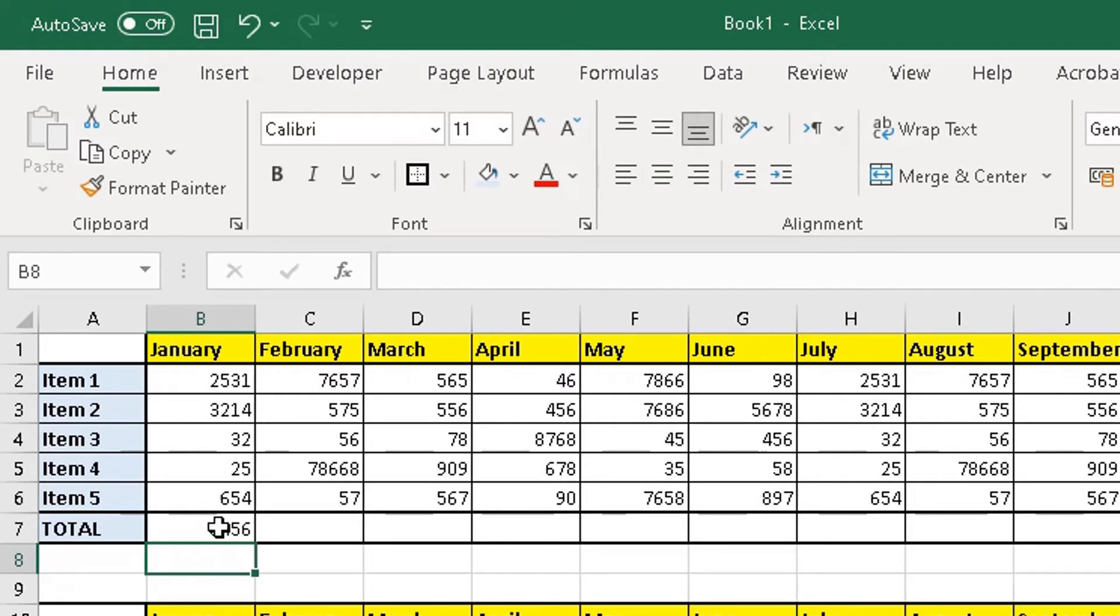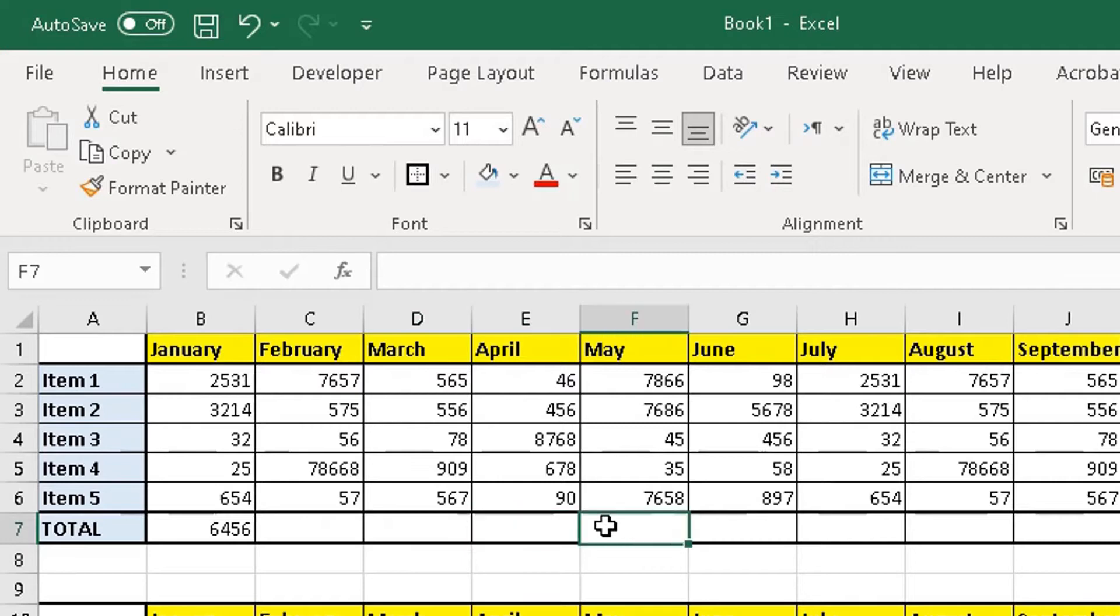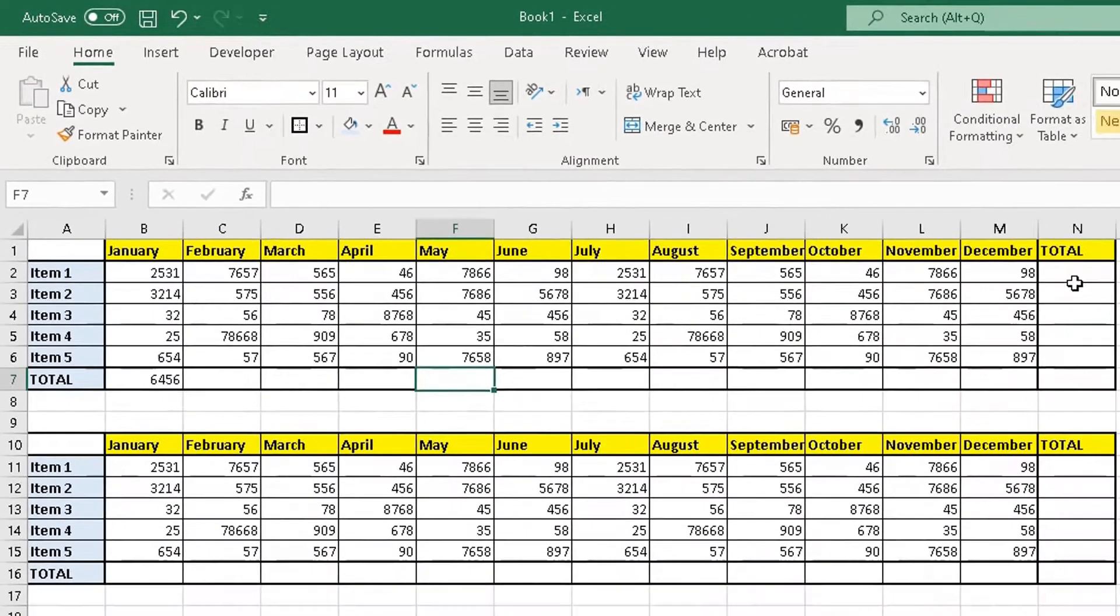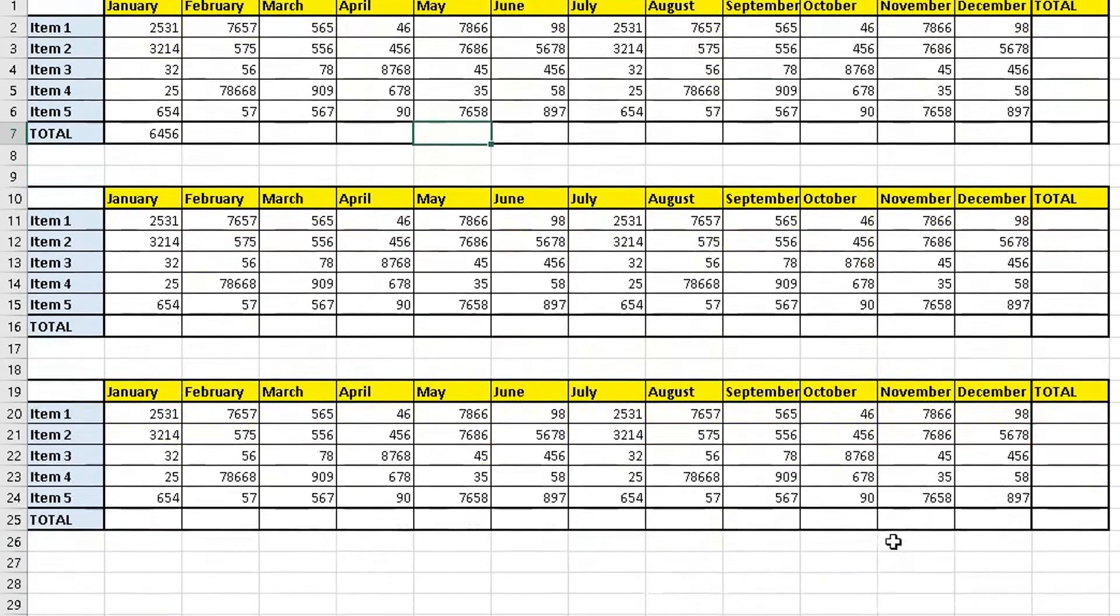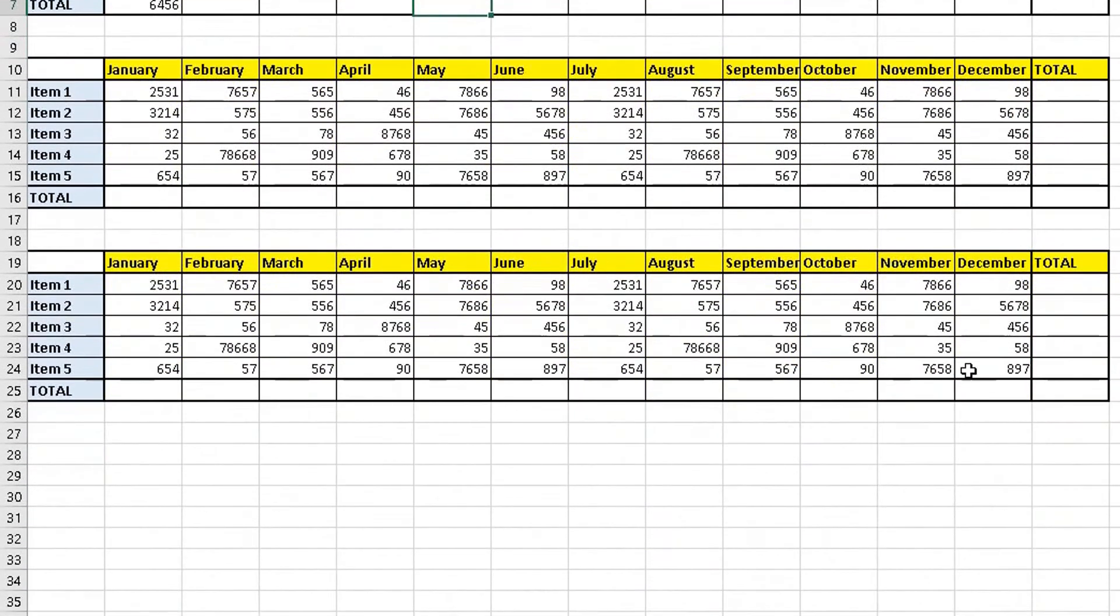But you would use that formula in all these cells manually. So you'll do it all the way across here and all the way down here in these columns. And you would do the same process in table two and the same process in table three.